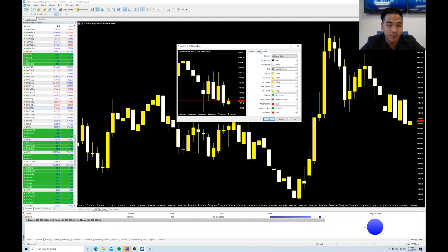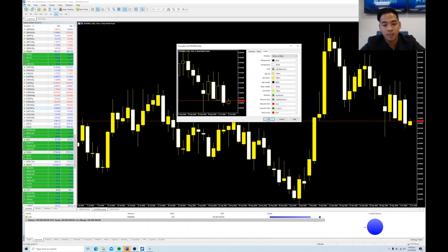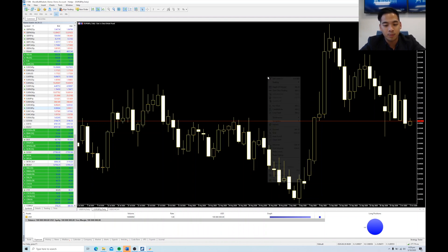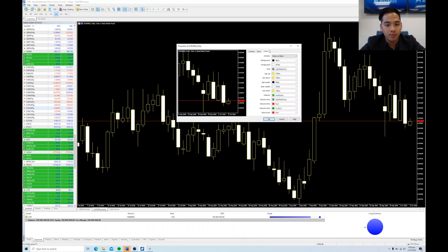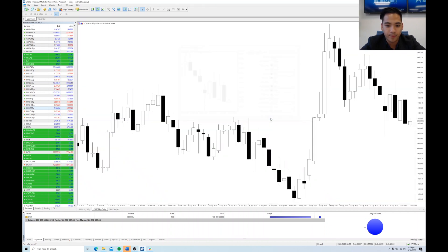Maybe you're not a big fan of customizing everything manually and you just want to pick a theme. MT5 has a couple of preset themes — green on black, yellow and black (which was the original), and we can pick black and white, which looks pretty clean actually.